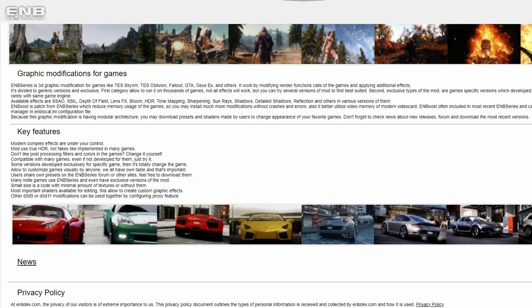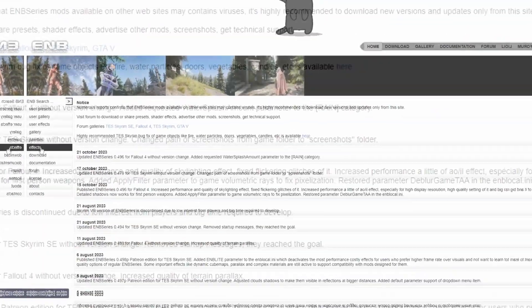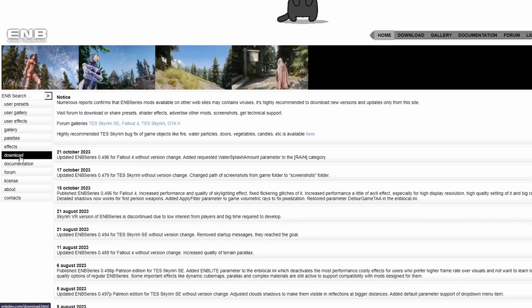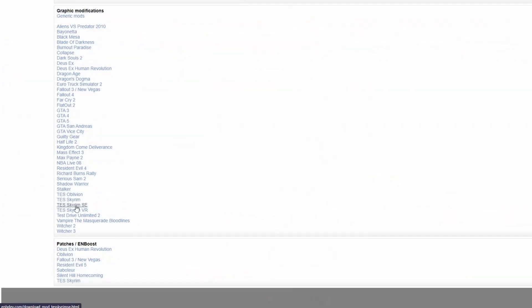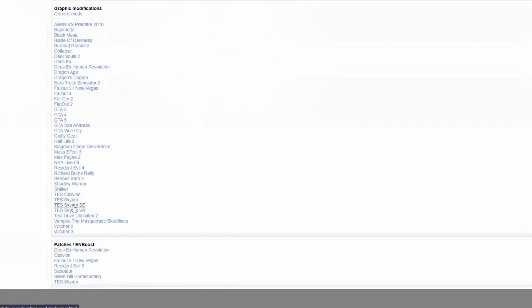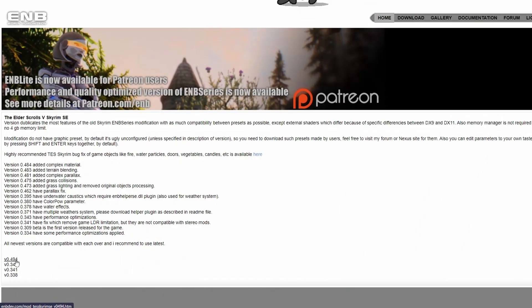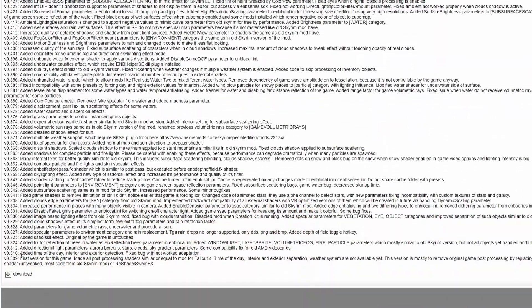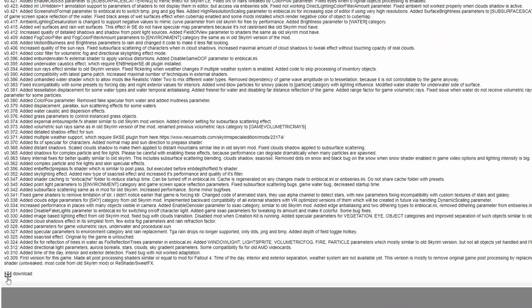You're gonna need a few things. First thing is gonna be ENB itself, obviously. Go to news, on the left hand side download Skyrim SE. Choose the latest version, go all the way down and click download.